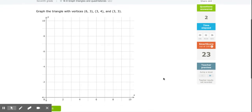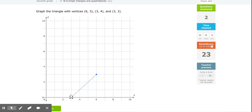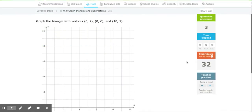Next one: (6,3), (3,4), and (3,3). First one — x is 6, y is 3. Then (3,4): x is 3, which is between 2 and 4, and y is 4. Finally (3,3): on my x I go to 3 and on my y I go to 3, so my point is right there. Just to check it — I'm going to do a little bit harder questions.